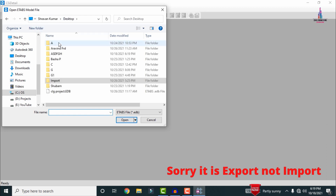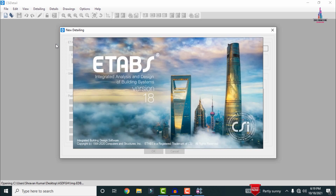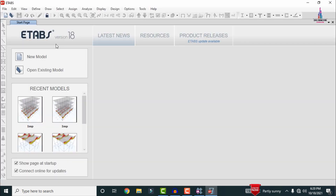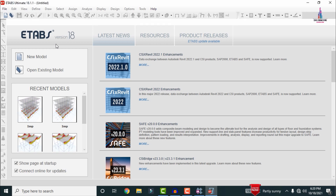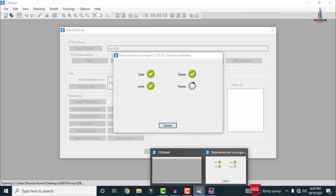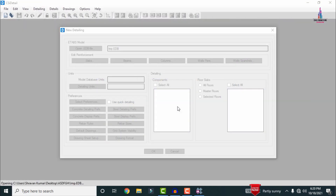Go to File > New Detailing for the importing process. Select the desktop folder and click Import. It will open the structure in ETABS 18 to verify the model. After the model opens in ETABS 18, it will be directly imported into CSI Detailing, loading grids, stories, frames, joints, and shells. After loading is complete, ETABS 18 will close automatically.